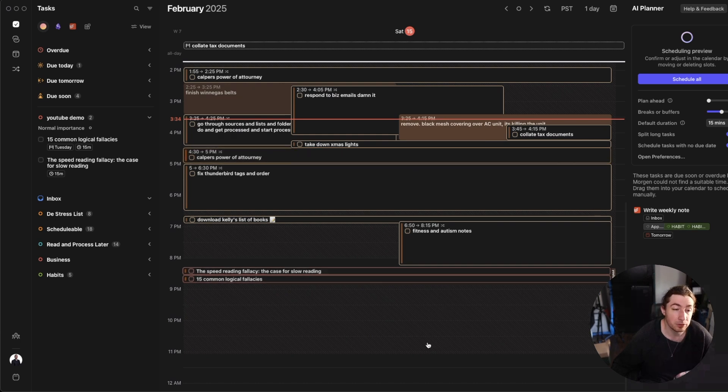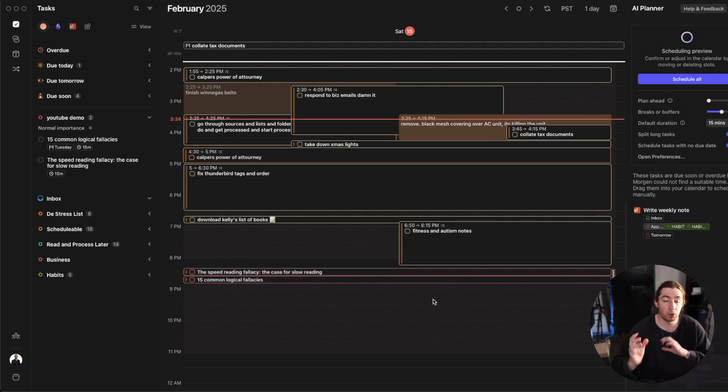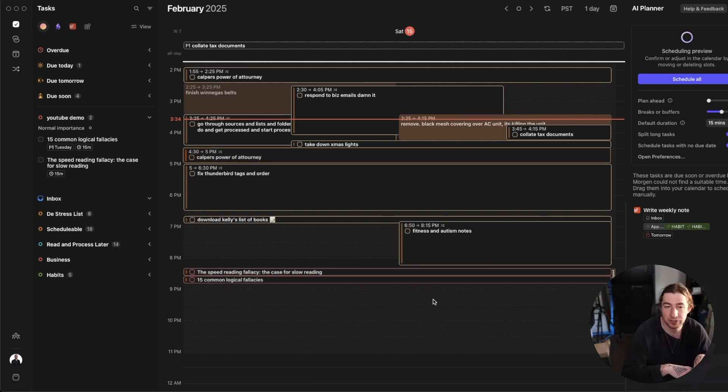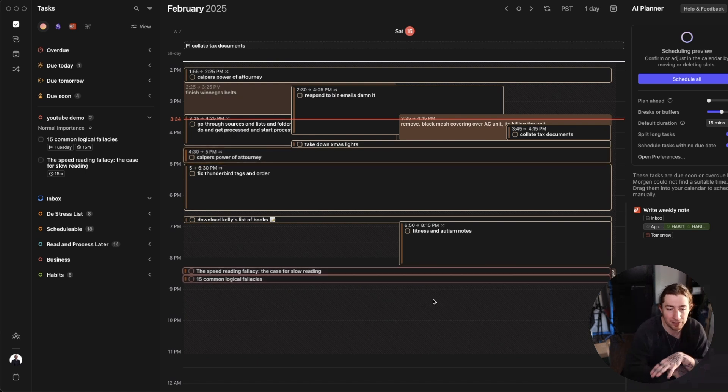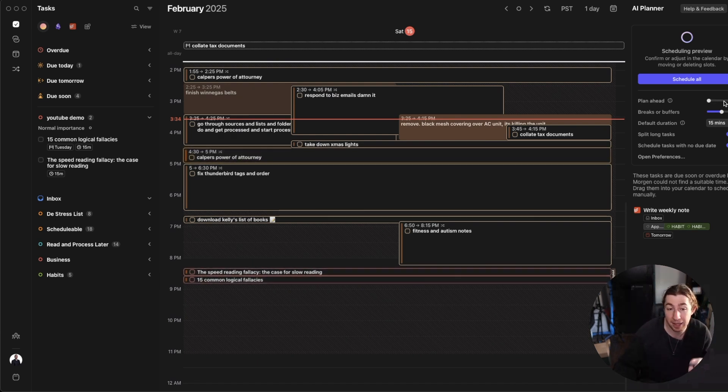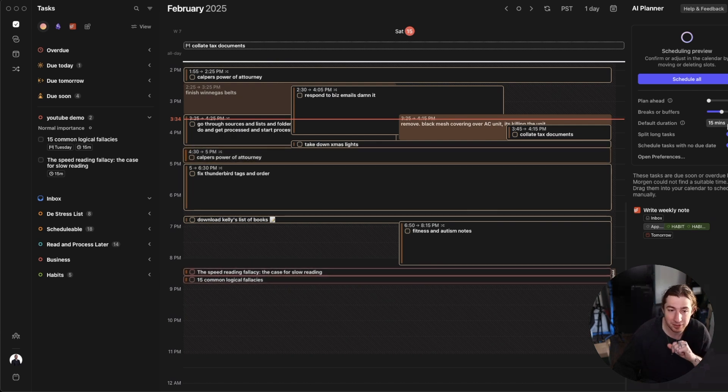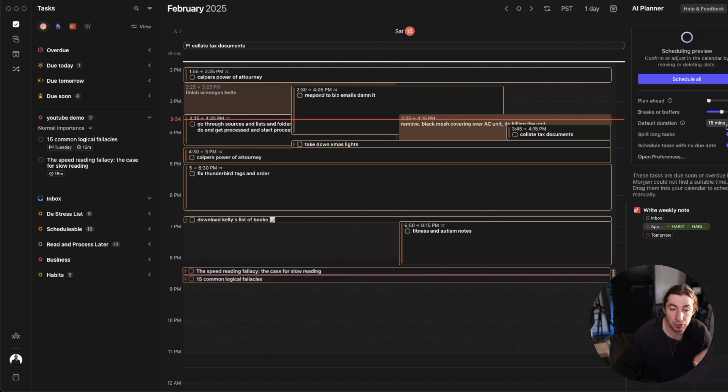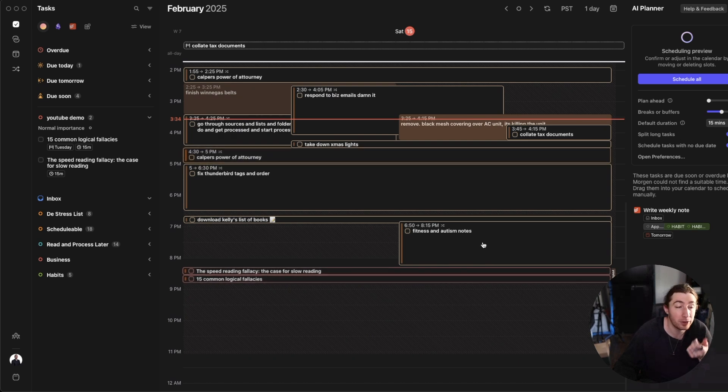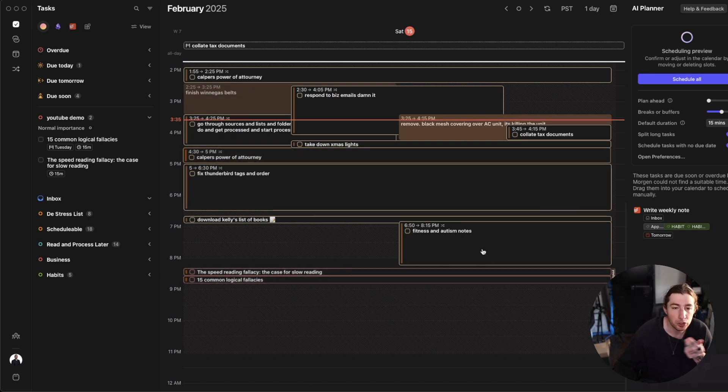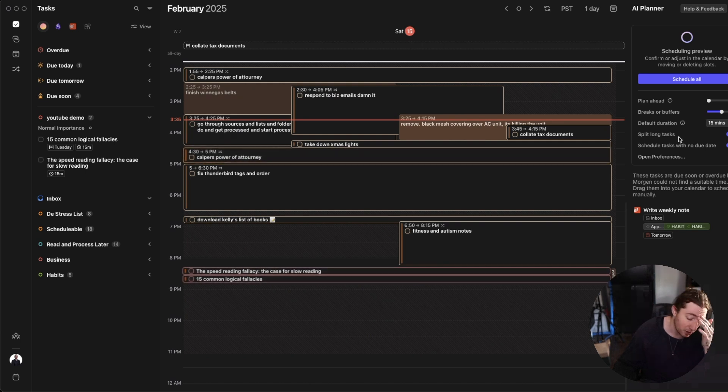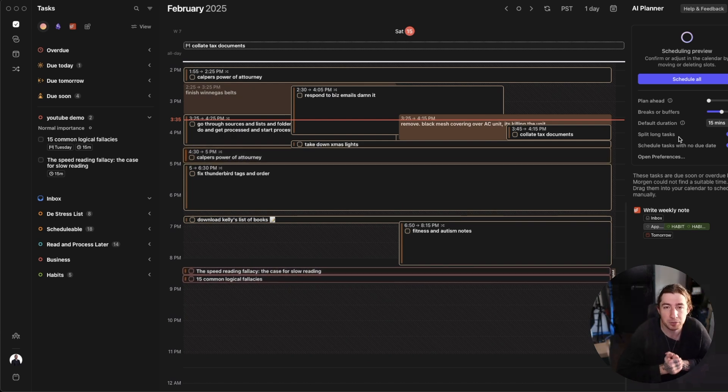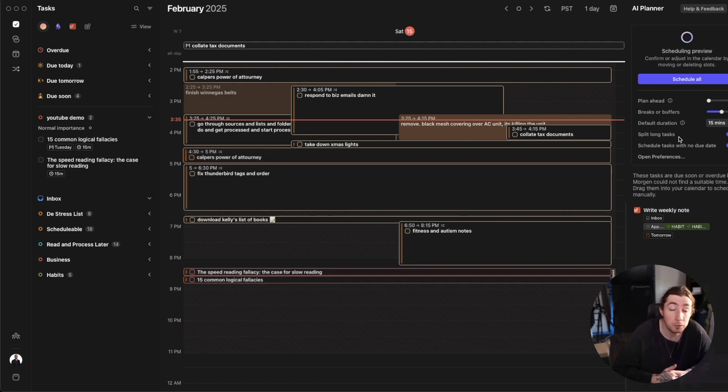But what it will do is it will actually organize all of your things across all your frames, all your calendars, and schedule and place all of your tasks within those frames based on the queries inside them. And you can have it schedule multiple days ahead in advance. You can have it add breaks and buffers between things, the default duration of just random tasks with no defined size on them. You could have it also split long tasks. So if you have something you know is going to take like five hours, you could have it split long tasks so that it's like, okay, an hour today, 30 minutes tomorrow, two hours a day later, and split up a task across multiple days.